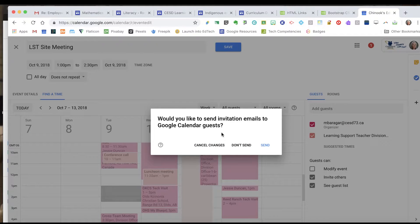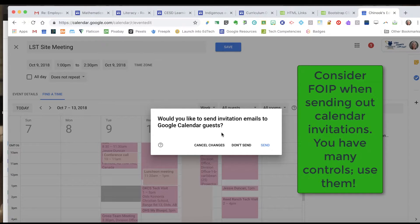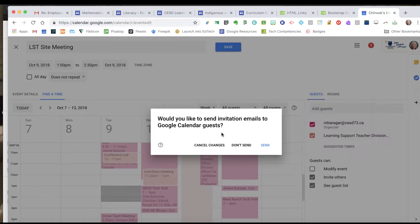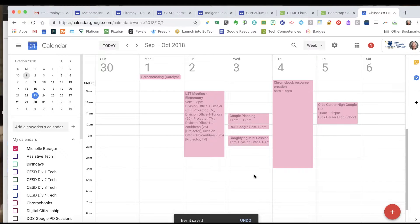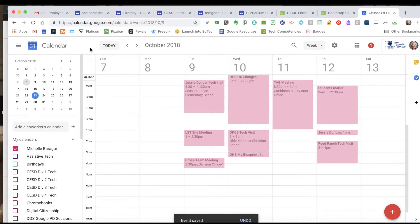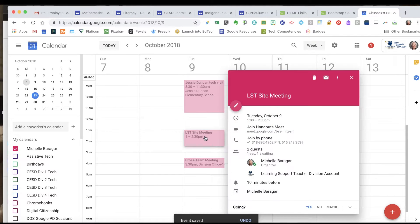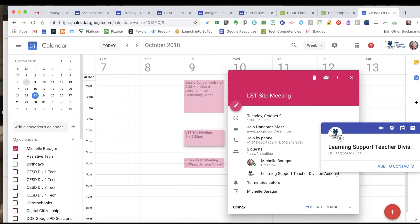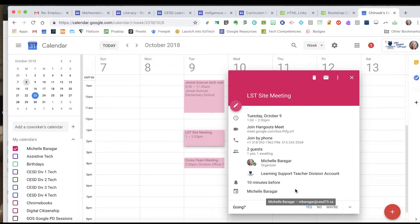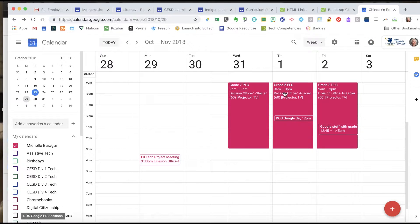It asks me if I would like to send invitation emails to the calendar guests — again that FOIP question, and the digital citizenship question of whether I'm kind of spamming the other person. In this instance I'm imagining the LST teacher is not here, and I'm going to have this send so they're aware I need to see them and I've booked us a time. Now you'll see I've got an LST Site Meeting showing up in my calendar, and when I click on it, it shows that learning support teacher division account has been invited, and the reminder is set for 10 minutes in advance.